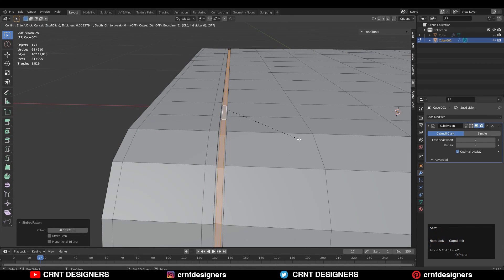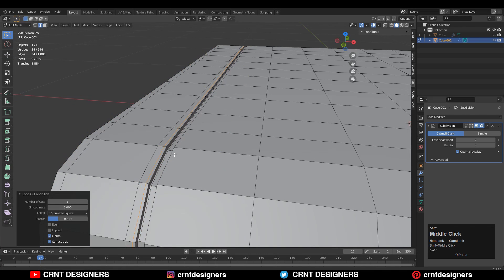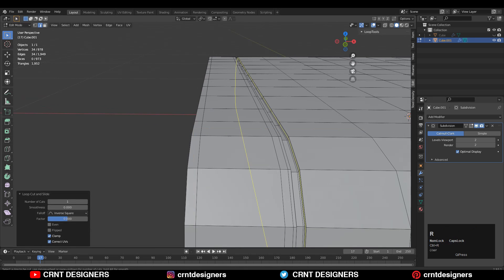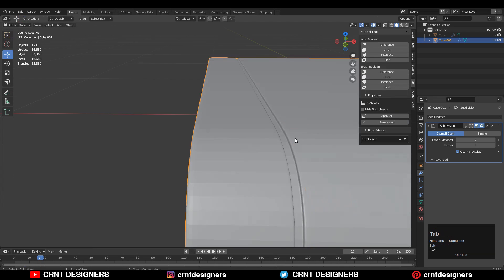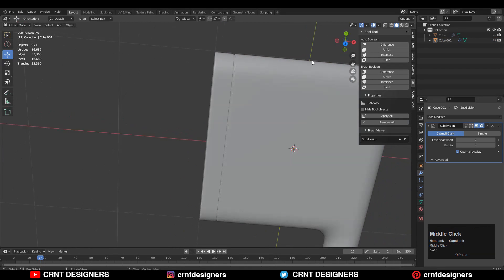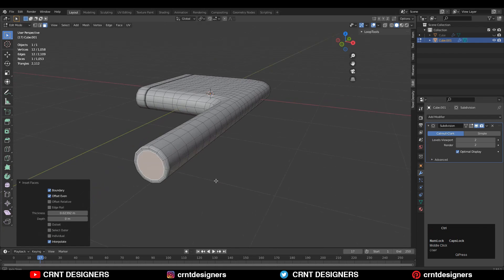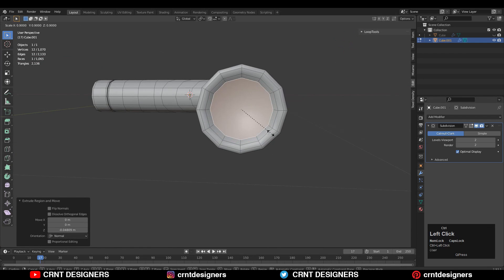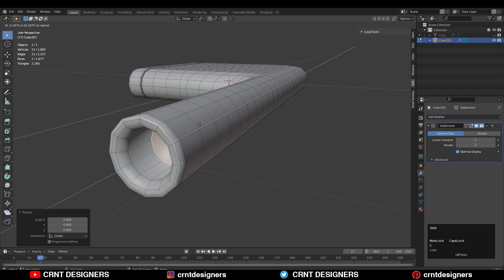Use the inset operation one more time and add loop cuts like this. Try to maintain the form — add a few loop cuts for that. Shade smooth and it looks pretty good. Select this face, press I for inset, then E to extrude, scale it down, adjust the scale a little bit, and then extrude one more time.